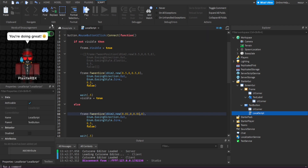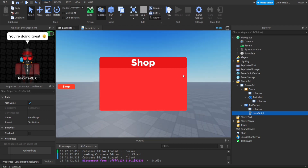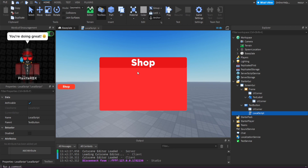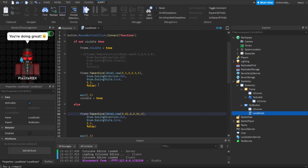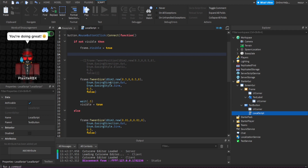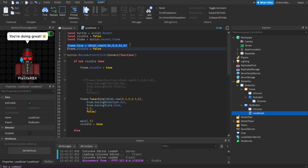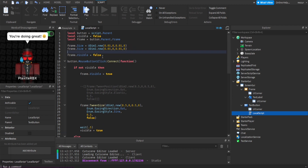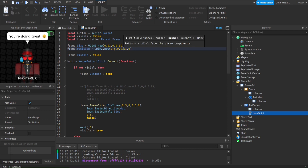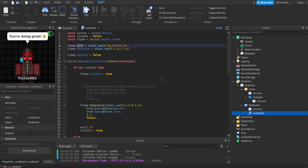Now for TweenSizeAndPosition — you probably won't use it as much as the others, but it's useful. Let's say the shop starts at the bottom of the screen and moves up while also getting bigger. We can combine both: set the start position to 0.5, 0, 1.5, 0 (below screen) and start size to 0.1, 0, 0.1, 0 (very small). This is the starting point before any animation.